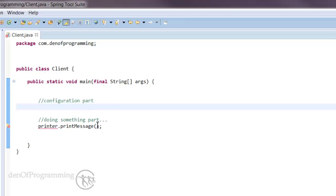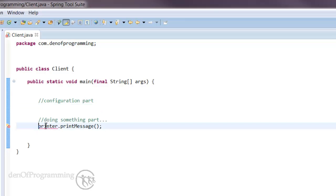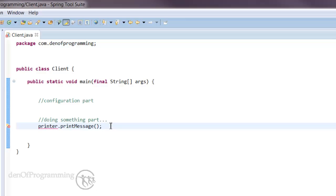On the do something part where we actually call some sort of business method, in this case we're calling the print message on the printer object, this stays exactly the same as it would do in a real world application.